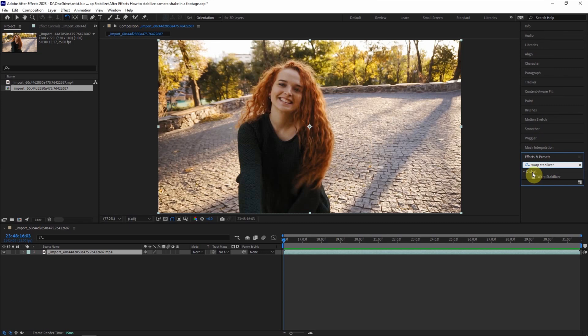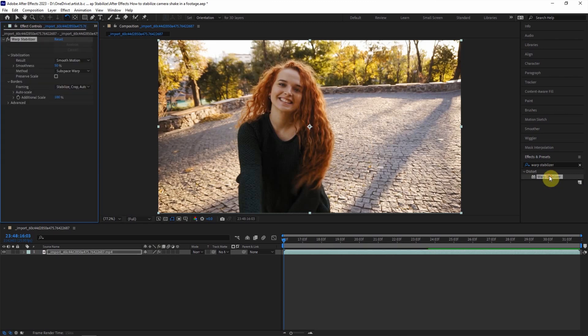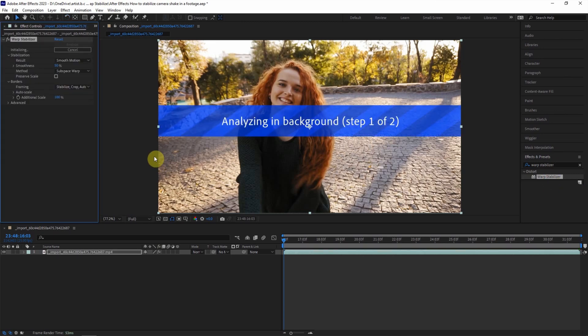And then in the desktop, we can have Warp Stabilizer. Make sure that we select the layer and double-click and apply the Warp Stabilizer into the footage.